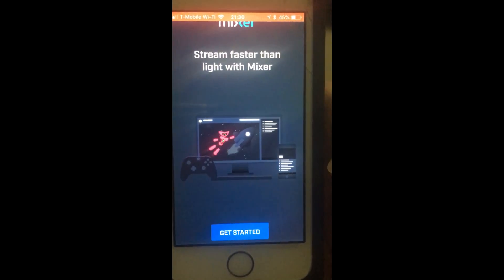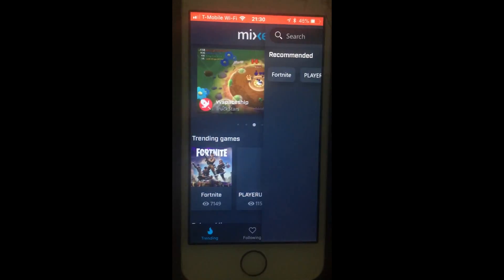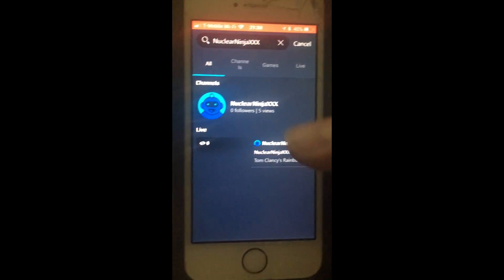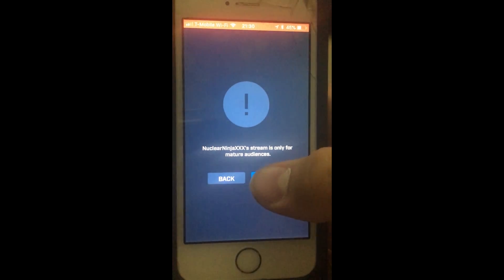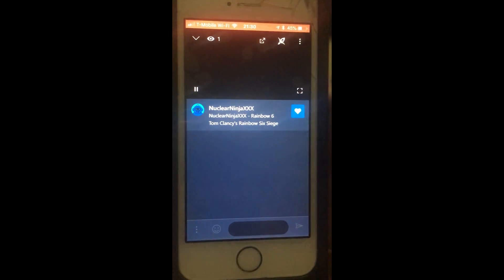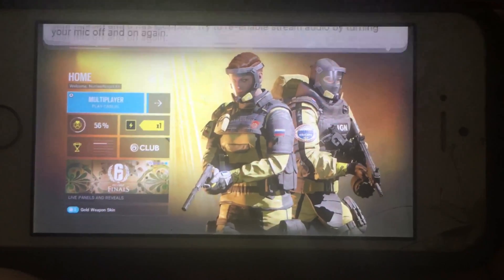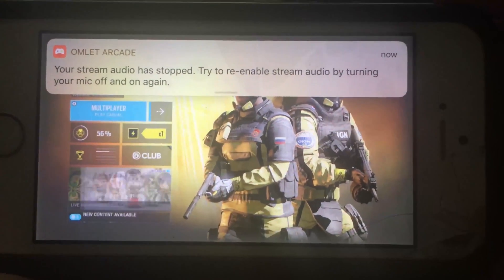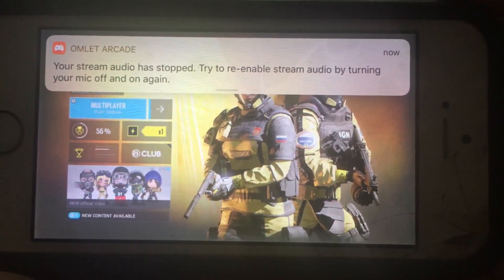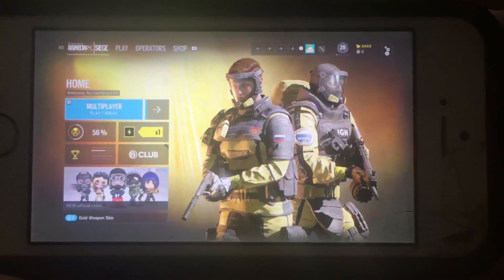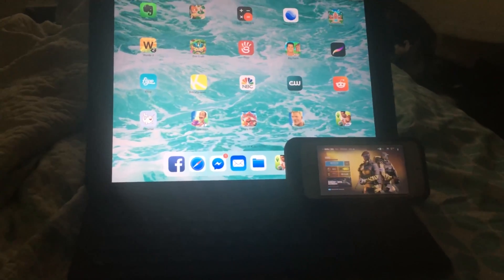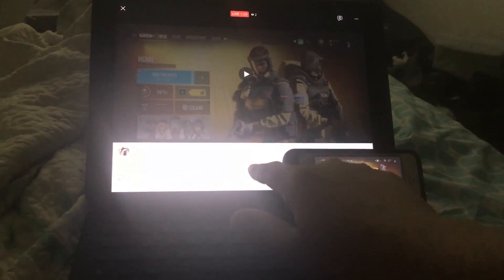To capture your gameplay, open up the Mixer app and search for your Xbox username. Watch the stream and hit the landscape option to go full screen. It may give you a notification about audio — that's fine, it will still stream your in-game audio straight from Mixer.